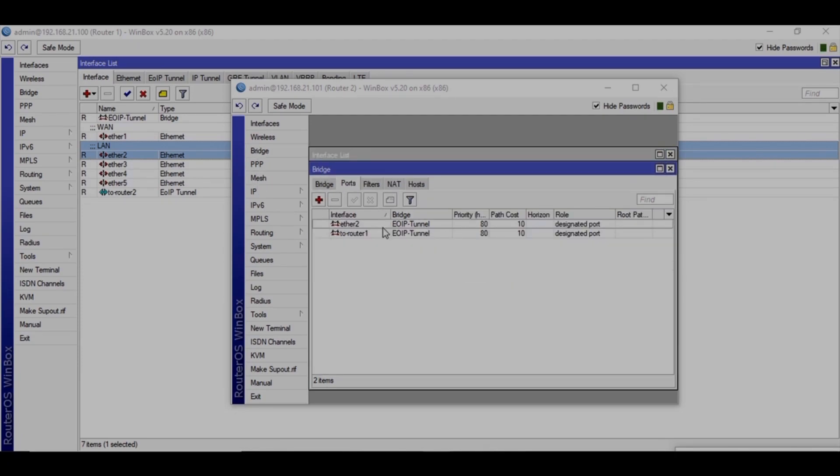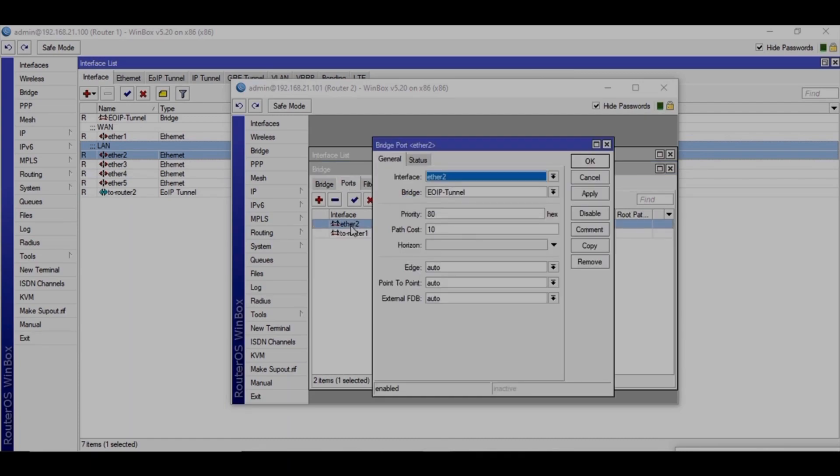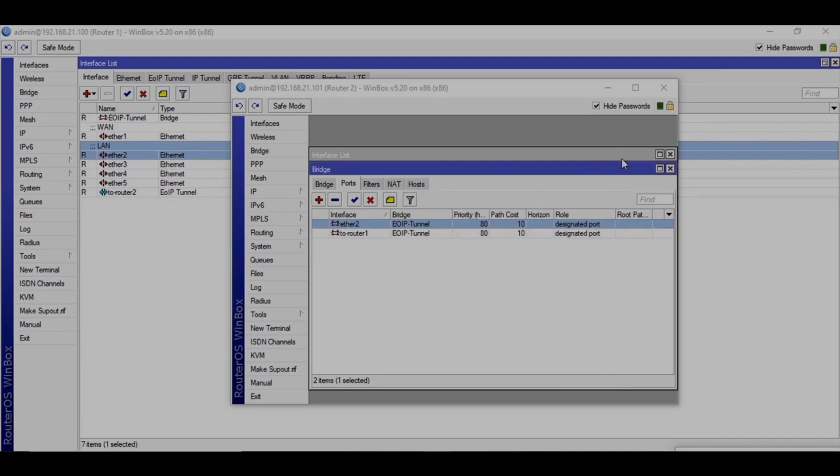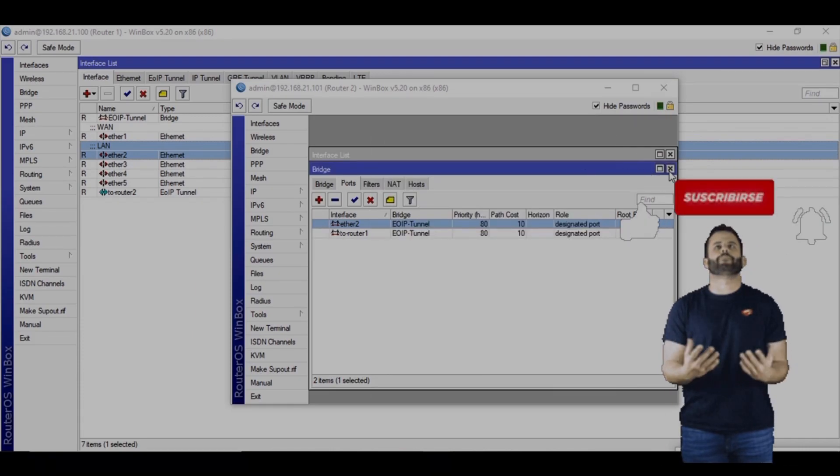So let's verify one more time. Yes, this is LAN.